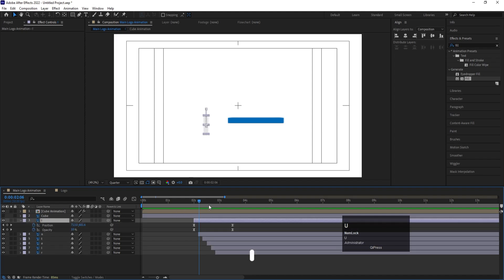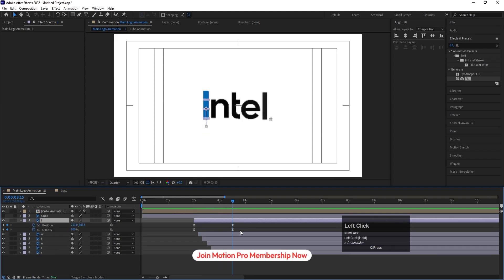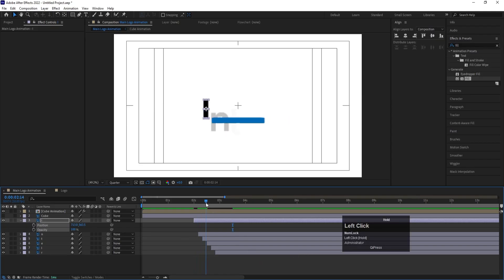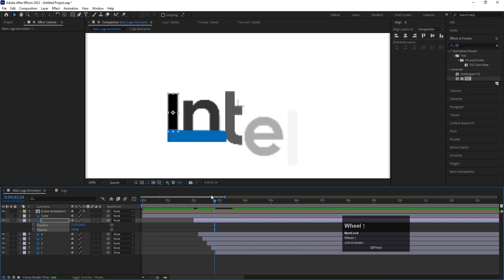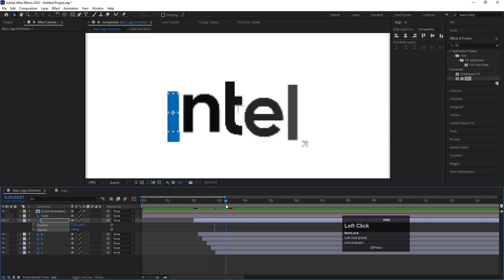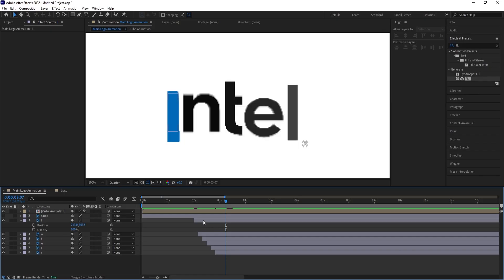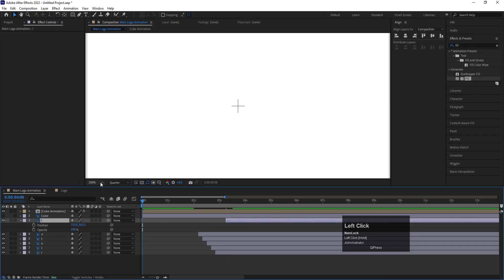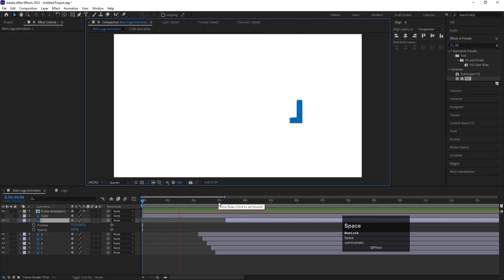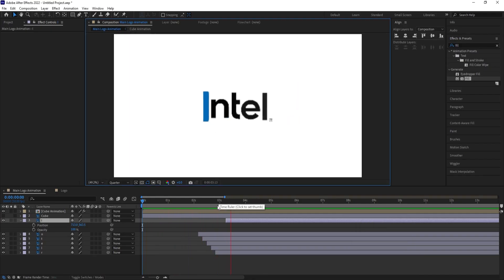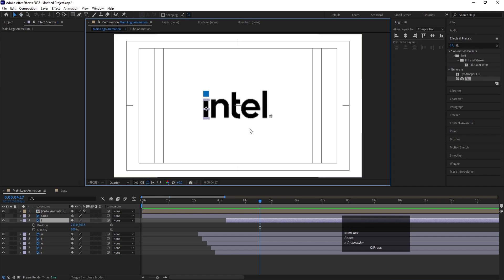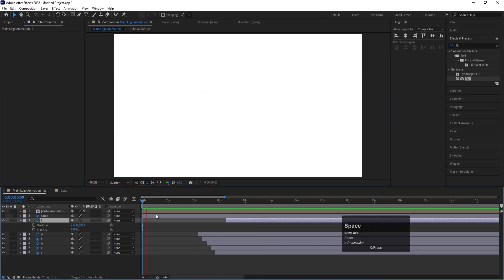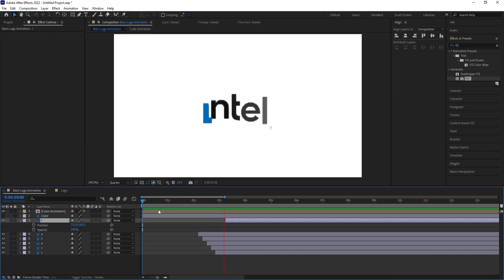Select the I layer, hit U, go to the end keyframe and delete it — we don't need an animation keyframe there. When the cube covers the I during its animation, the I should get revealed at that point. Use the open square bracket to reposition the I layer so it appears exactly when the cube covers it. Now all the alphabets appear one by one, and the I is revealed because the cube has covered it.